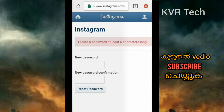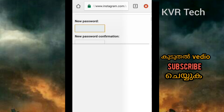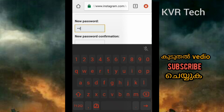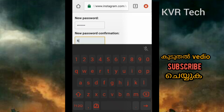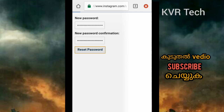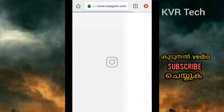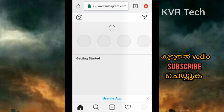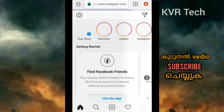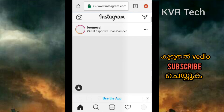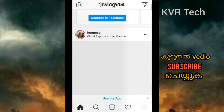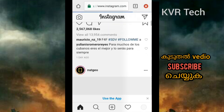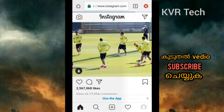We got a request to reset your password. We need to reset your password. We need to open our Instagram. We have a new password, new confirmation password. We need to create a new password and reset the password.